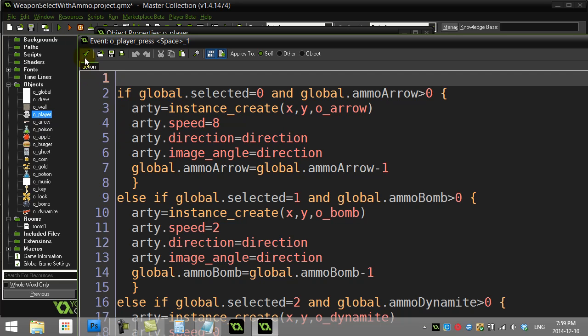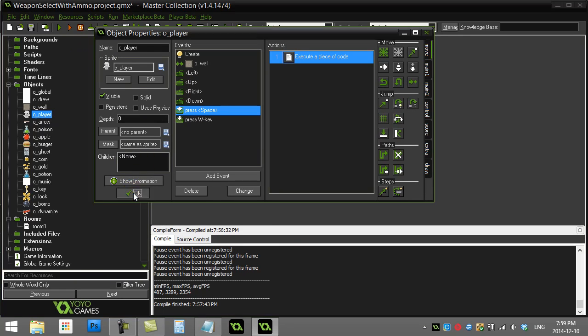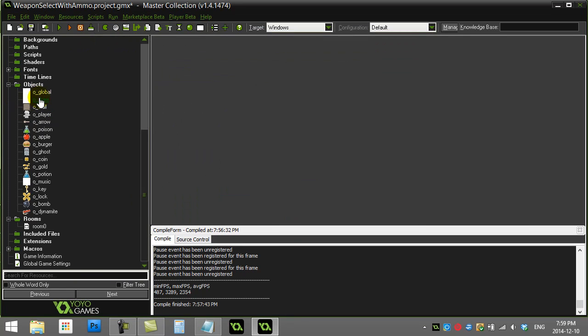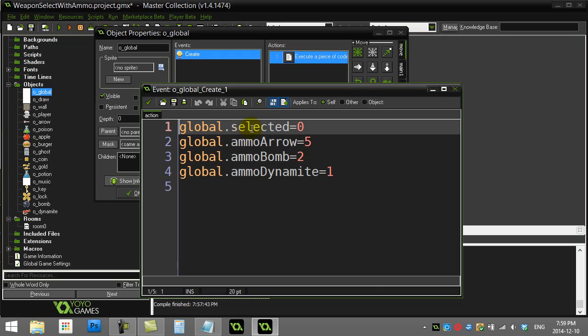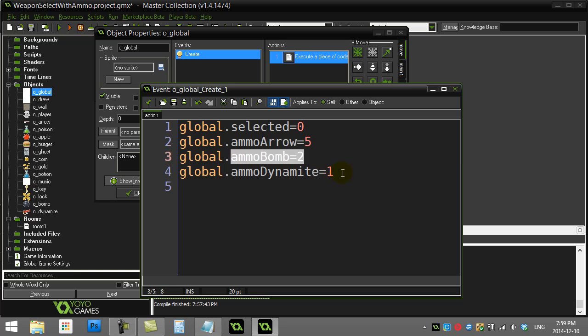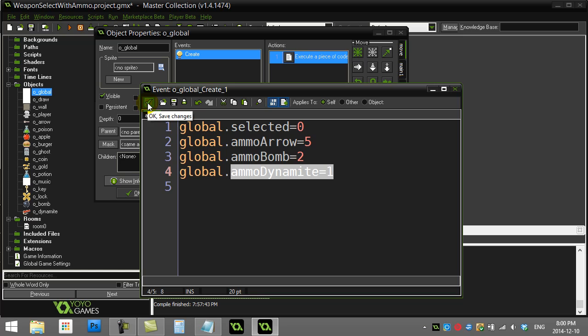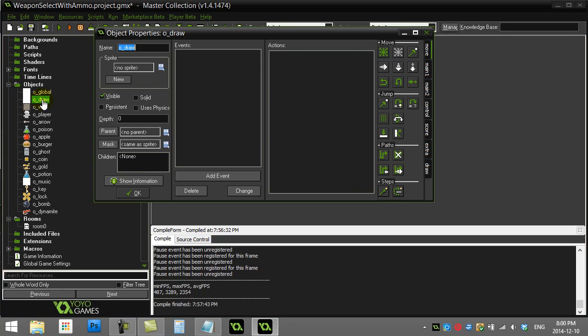You'll see here my global variables that I'm using: selected tells me what they have selected, and then I have the three different ammo variables. I'm just going to use those in a draw object and draw out the sprites so I can see what's going on.